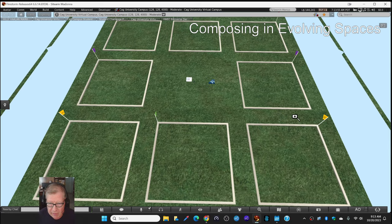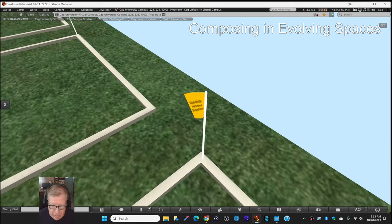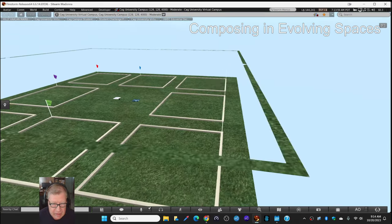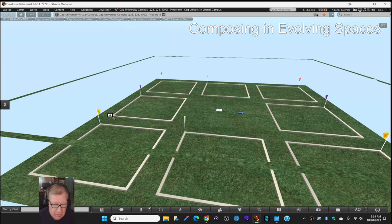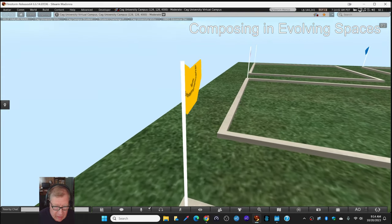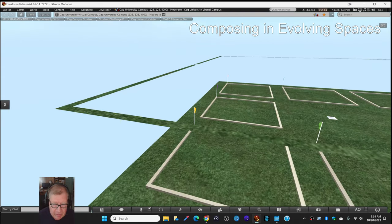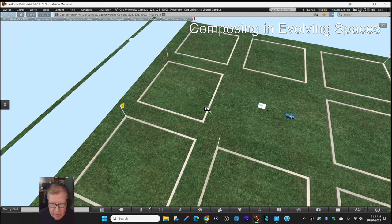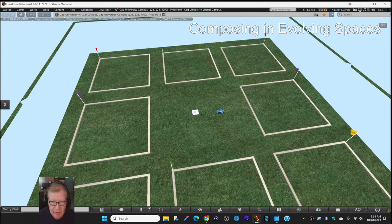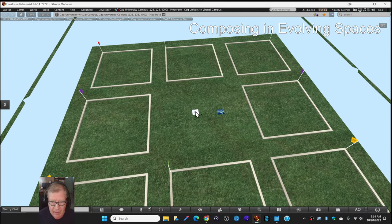And these nine circles are places for nine different student teams. Each one of them has a team color, virtual world international student project, or meta entrepreneurship, which are the two videos that we showed you. So, anyway, we got that done.